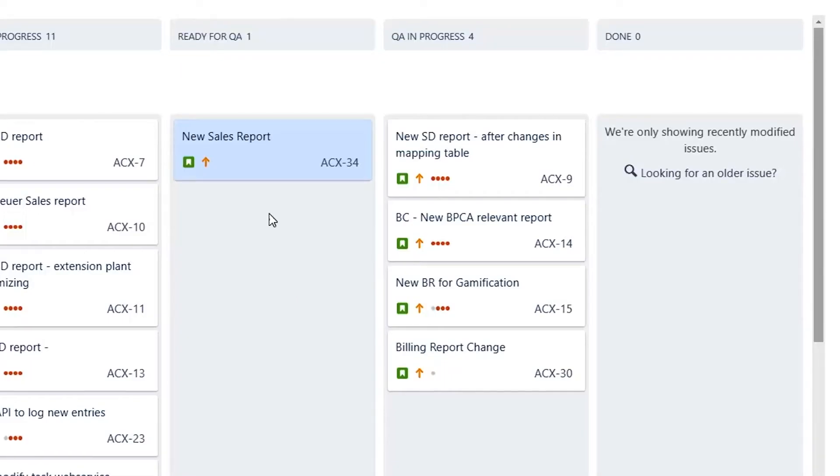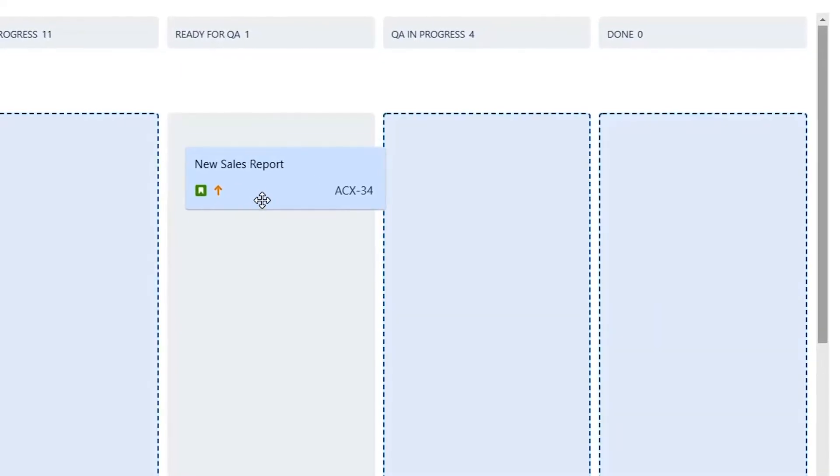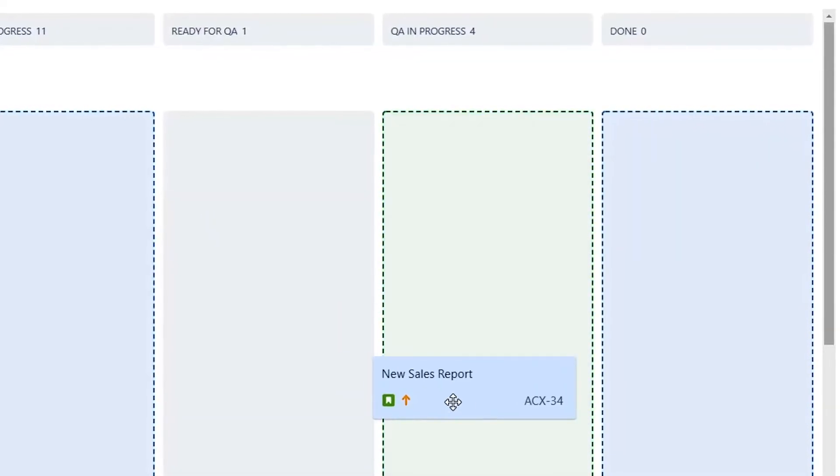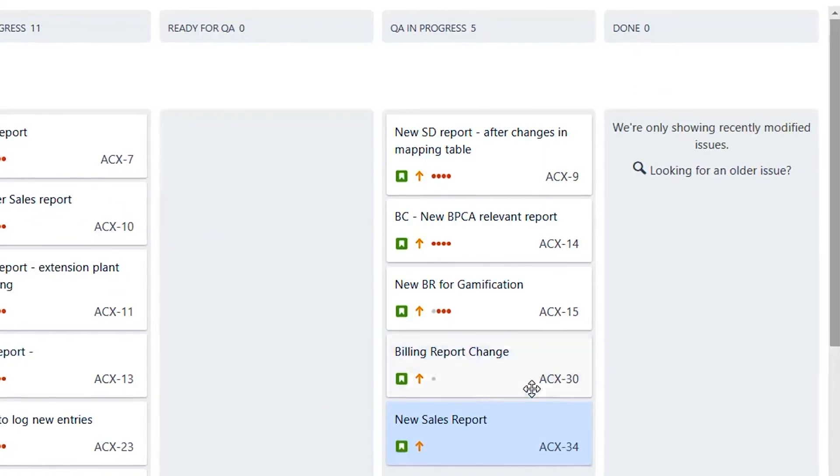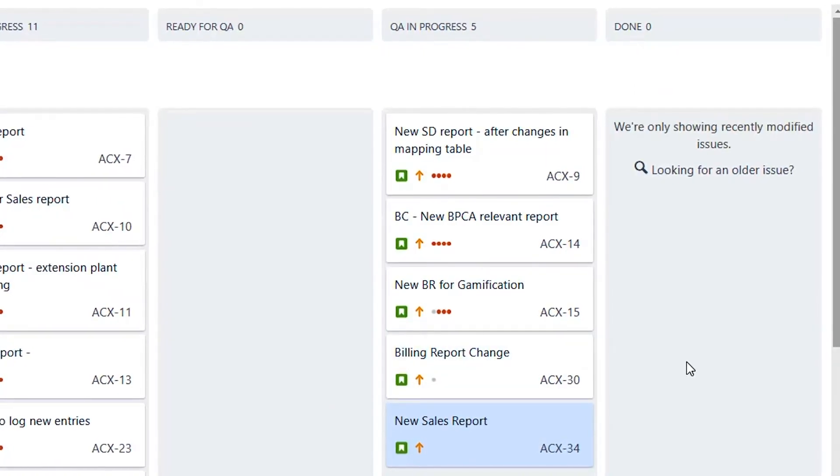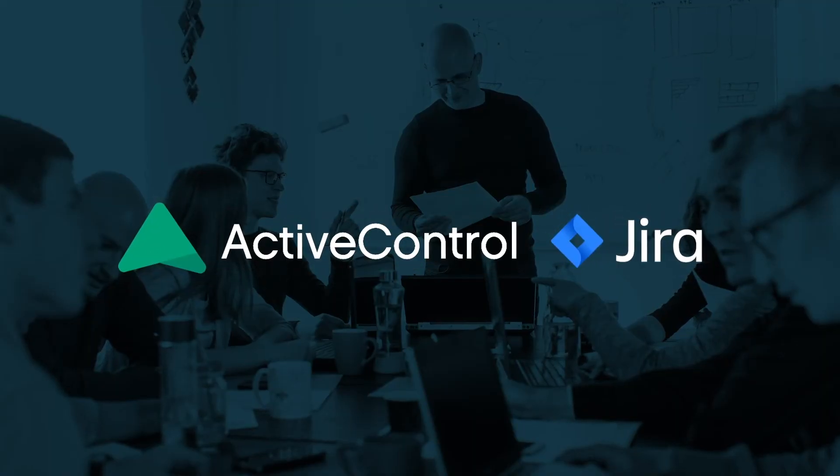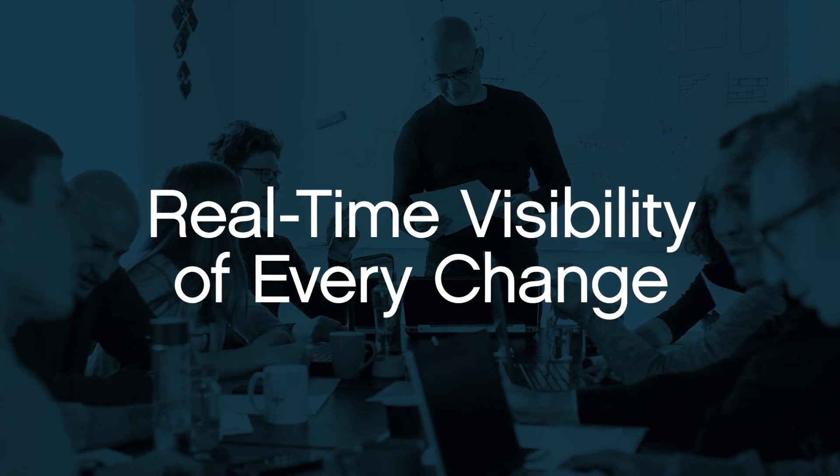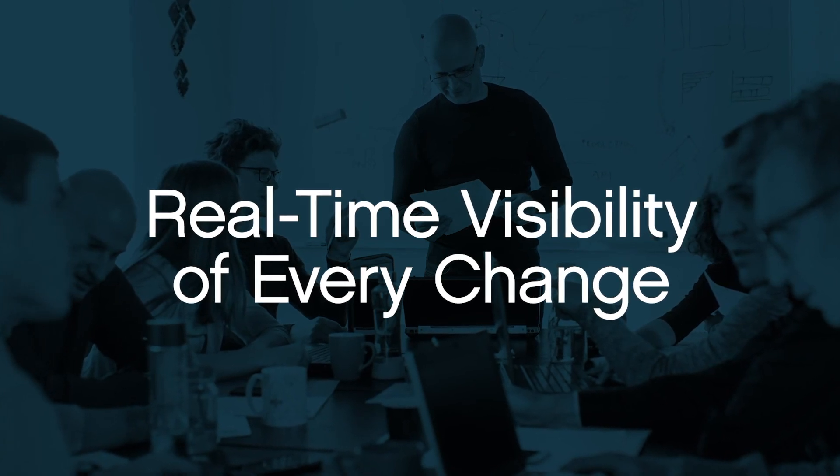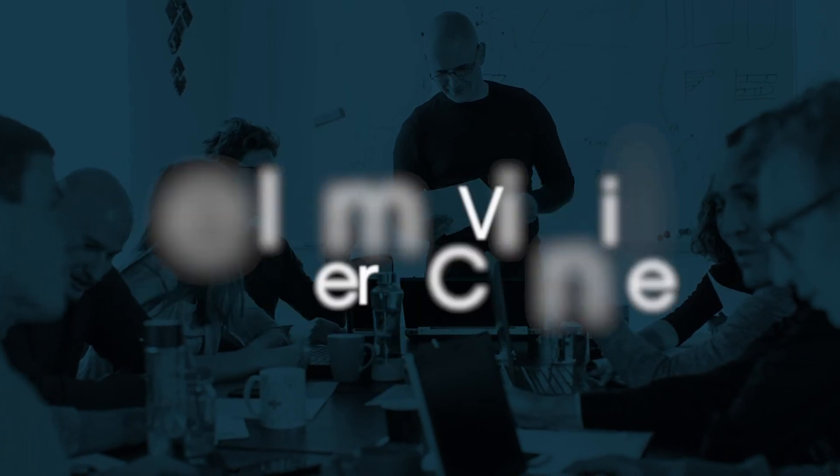The sprint board now shows the user story in the ready for QA column. ActiveControl's integration with JIRA ensures the team real-time visibility of every change in the SAP estate.